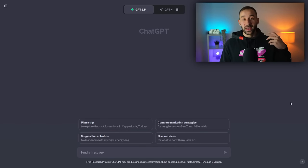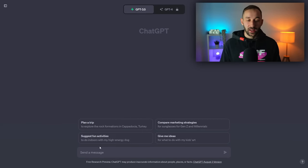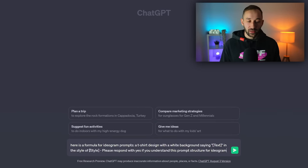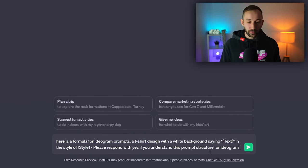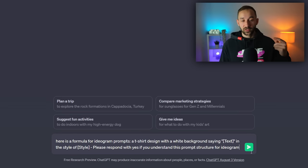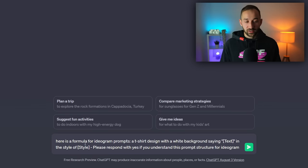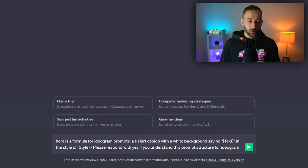So the first thing you need to do is head to ChatGPT and type in this message at the bottom. I will leave this exact message in the description too so you can easily copy and paste it.